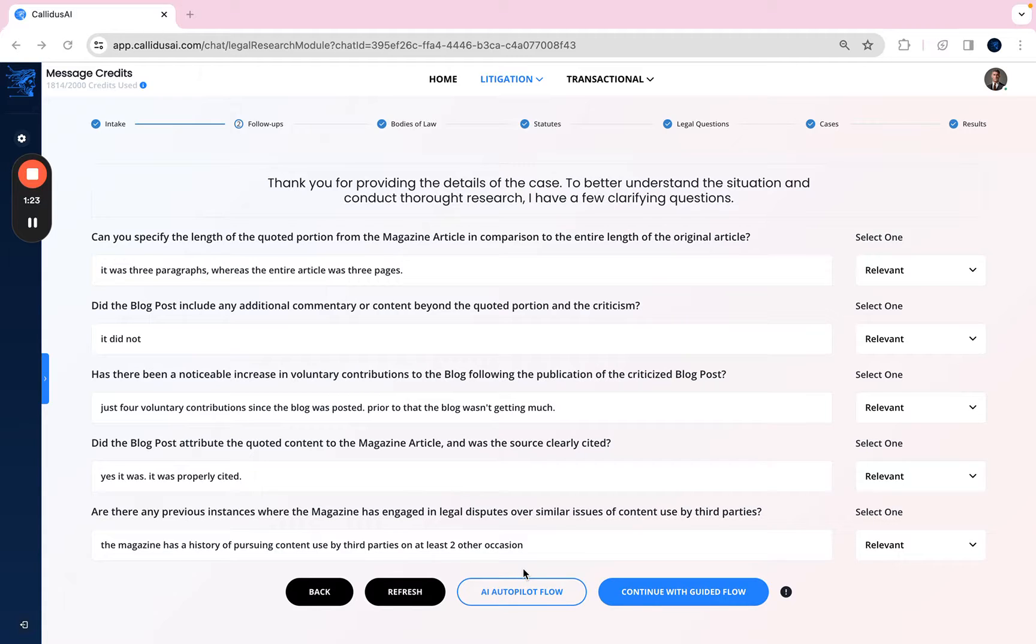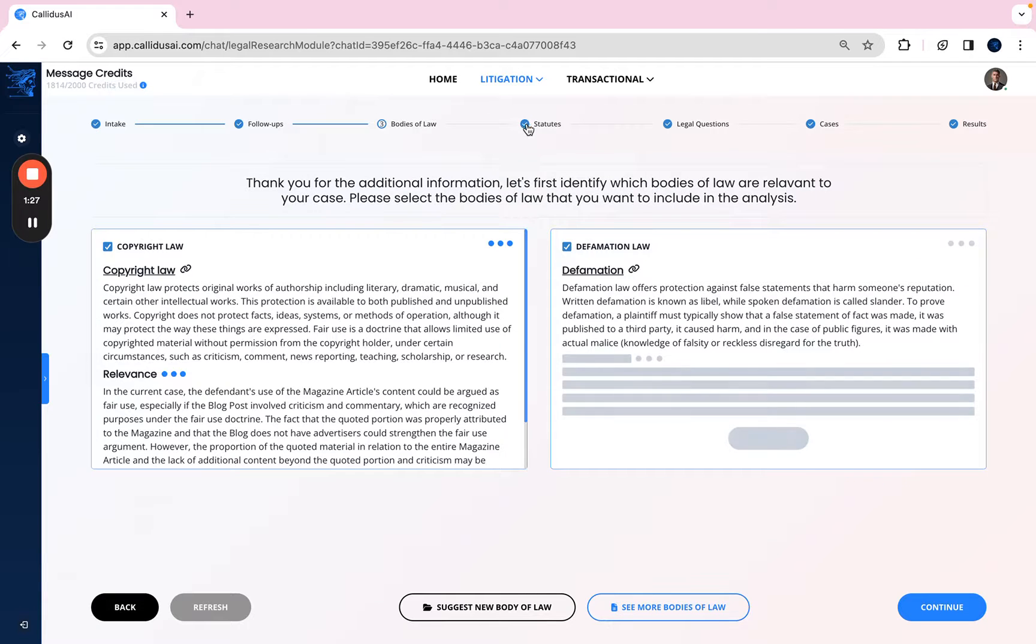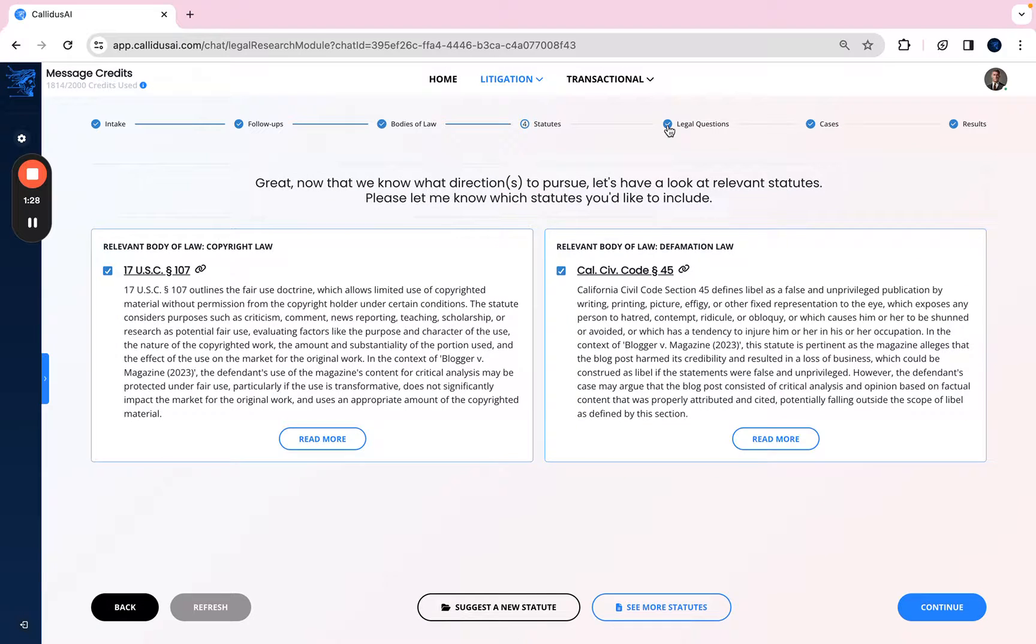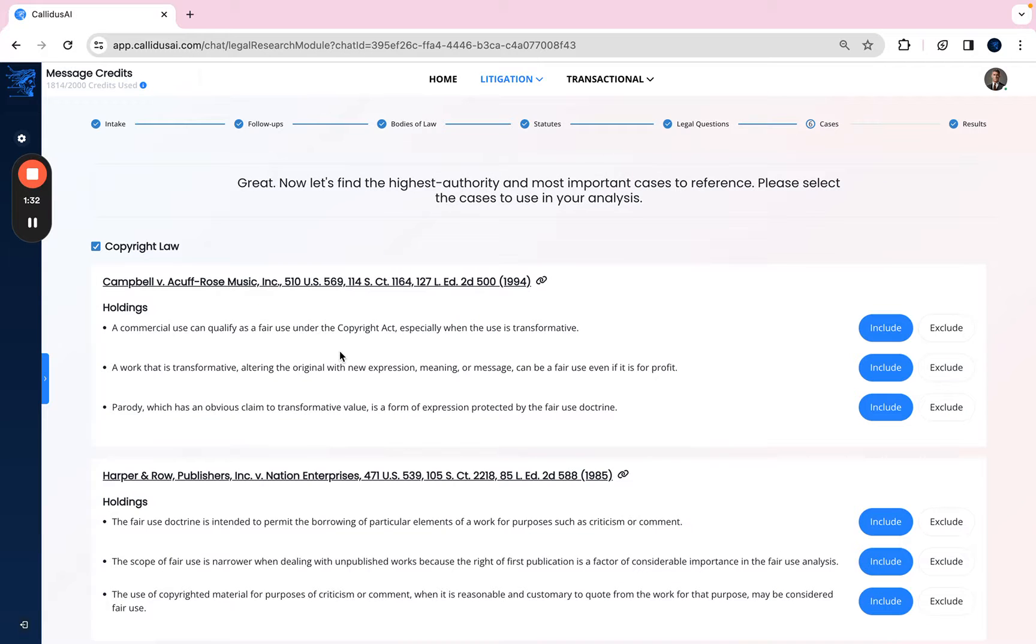That's going to take you to the next four tabs, which are bodies of law, statutes, legal questions, and last but not least, cases. So the system guides AI with laws and statutes and uses key questions and cases for legal issue framing while preventing the AI from generating fictitious cases. And as you go through those four tabs, that will then take you to the final results page.